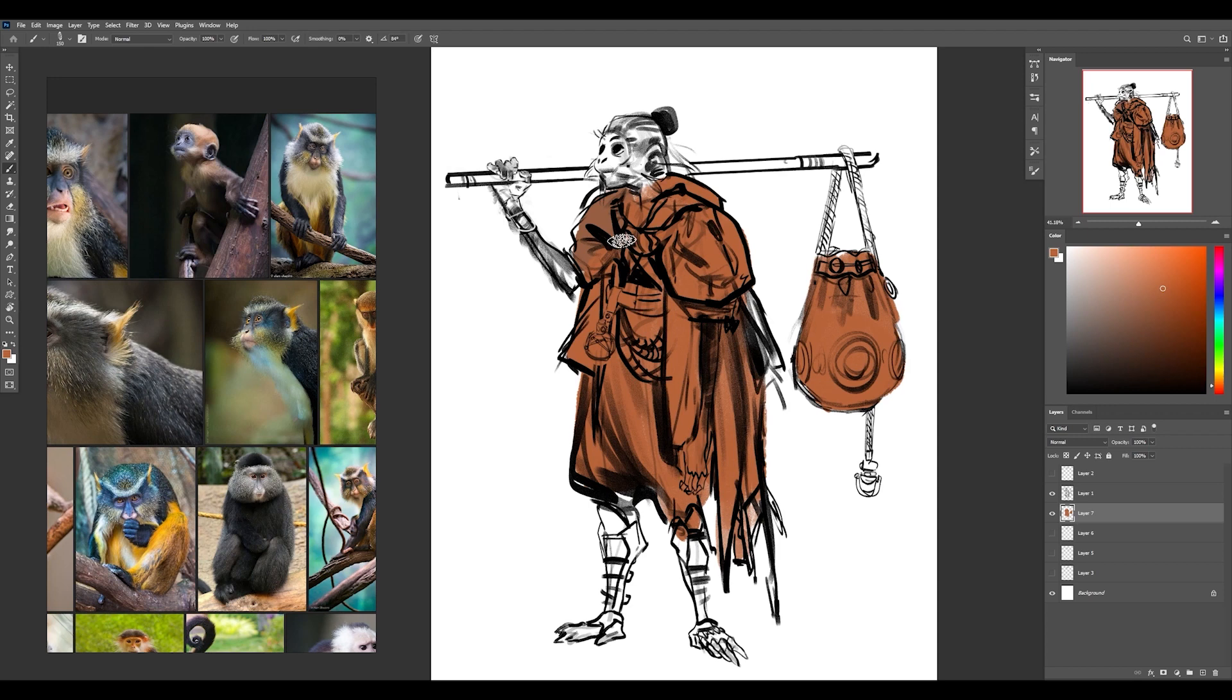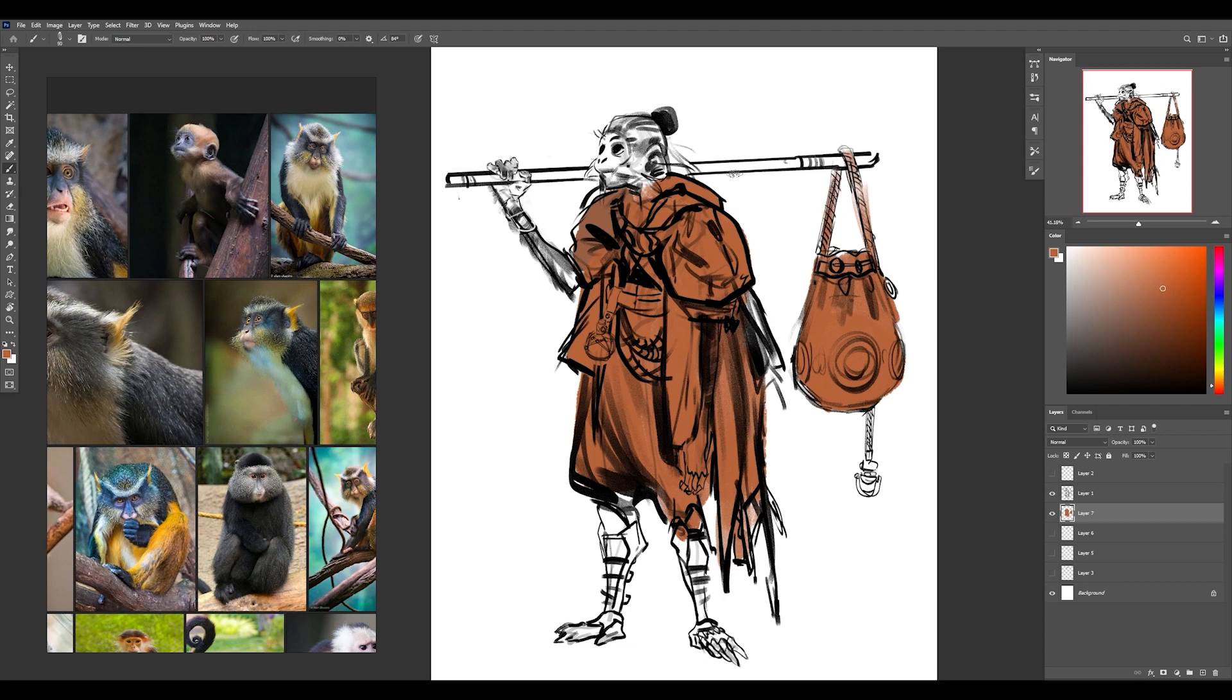I also figured instead of him being some kind of warrior, he could just be a traveler. So I changed that stick, which originally was going to be a sword, but now it's just kind of like a traveler's bag situation.